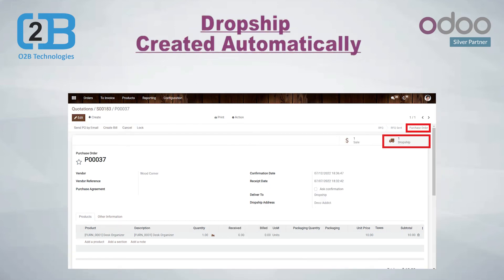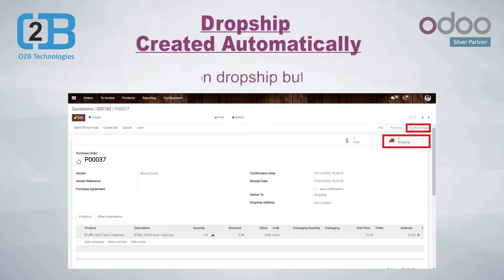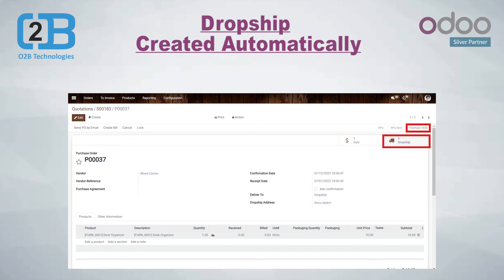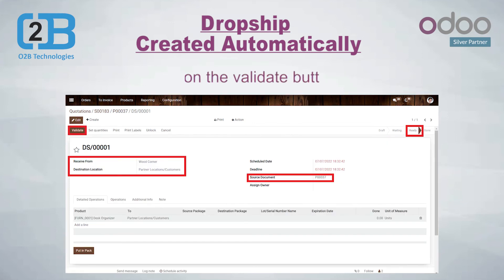As you confirm the purchase order, the drop ship record will be created automatically. Click on the Drop Ship button located in the upper right corner of the screen. When you click on the drop ship button, the order will be in ready stage. Click on the Validate button to move it to done stage.